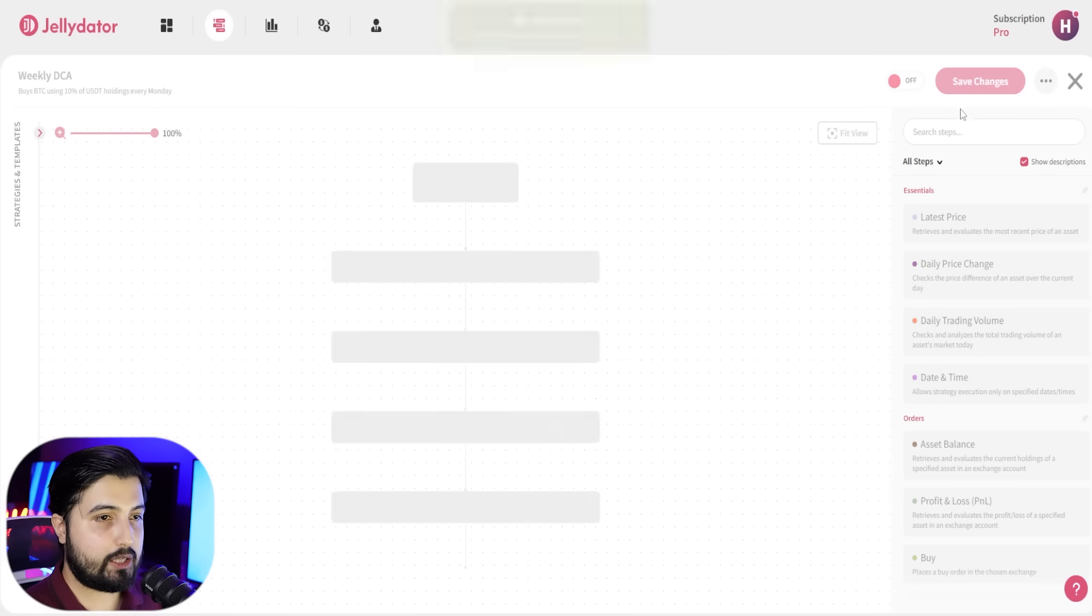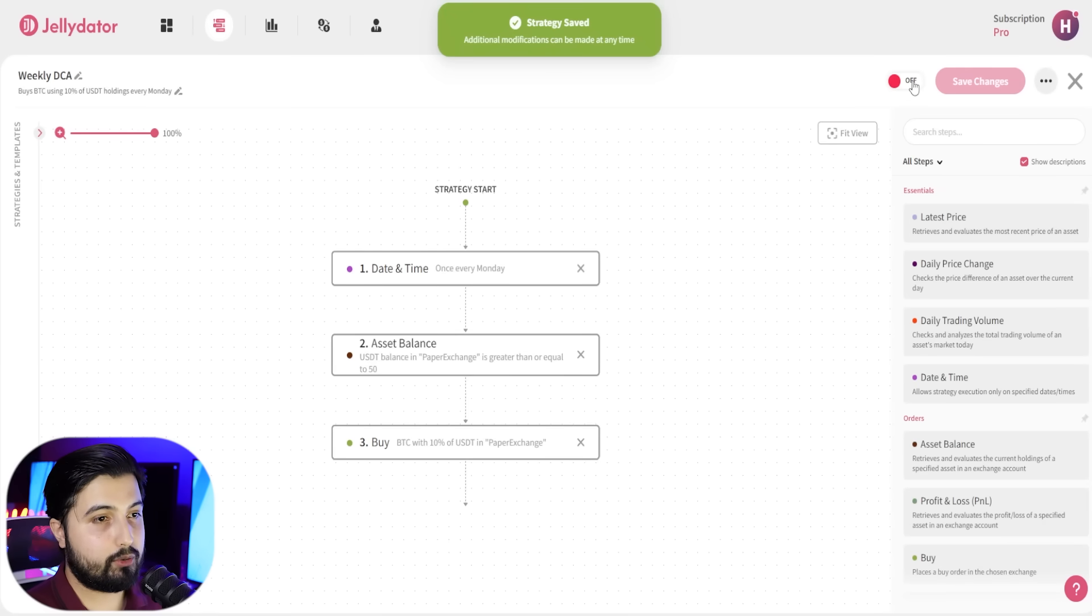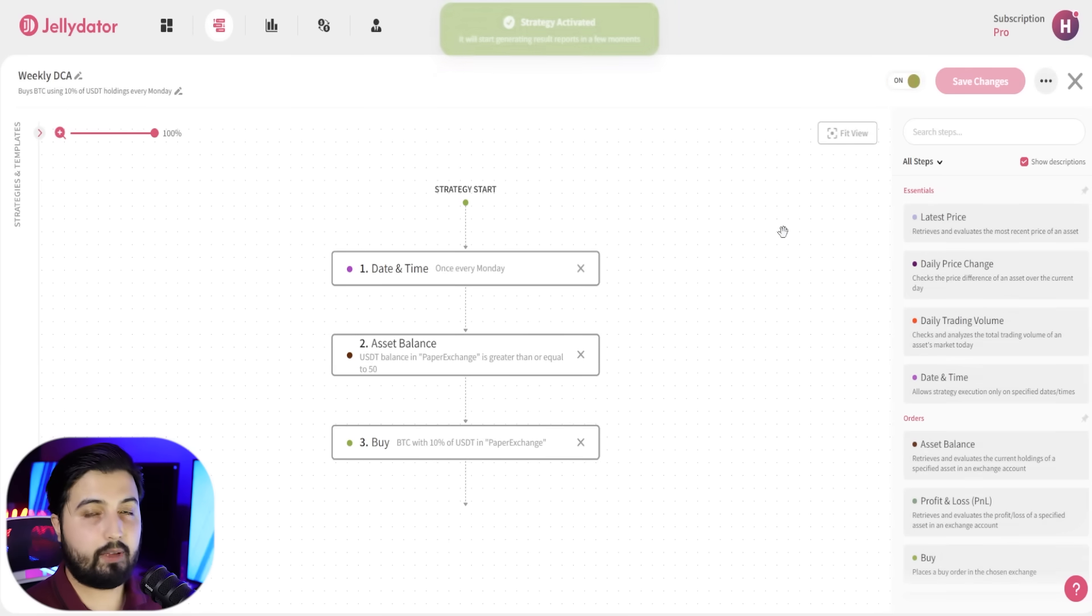Once you're satisfied, you're going to hit save changes. Once it's saved, you're going to turn it on. And that's all you need to know.